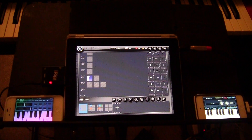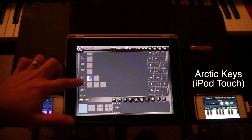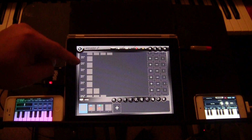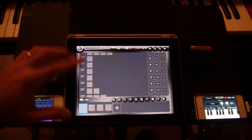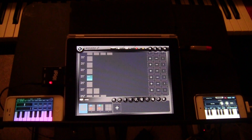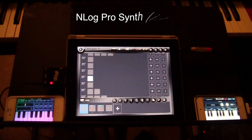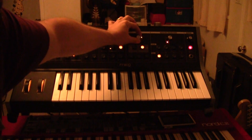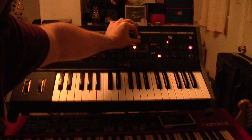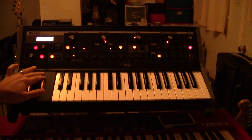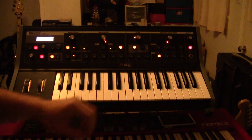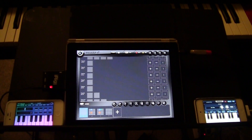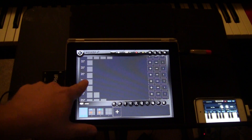MIDI channel 9 is what Arctic Keys on the iPod Touch is running. And here it is. Track 7 is not only going to N-Log Pro for a little bit of a Moog sound, but I'm actually sending it as well to the actual Moog — so the Moog Little Fatty is actually happening on the left side. Running it to not only the N-Log but the actual Little Fatty as well, because they're both receiving on MIDI channel 7.